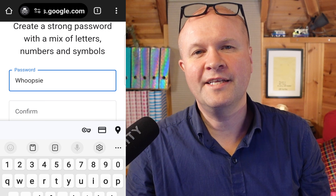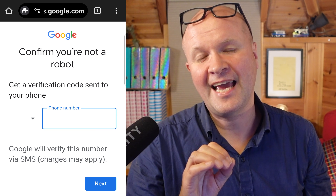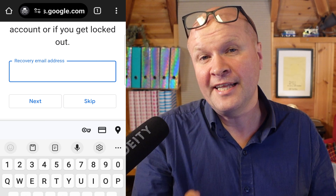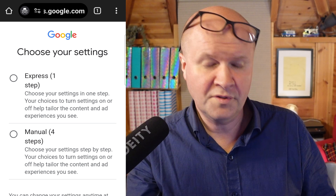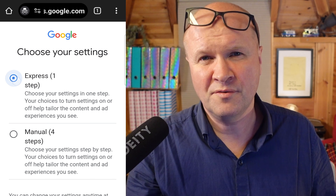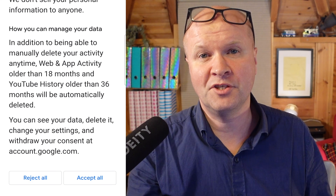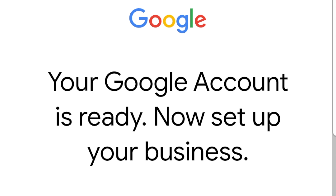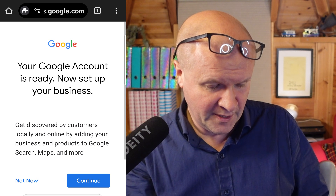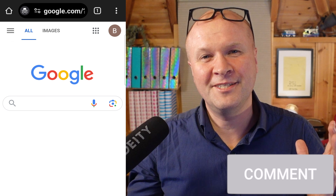Google now offers us a couple of options for a Gmail name, or we can choose to create a new name for our Google account. Now it's time to create a password for this new Google account. Google wants to check that we're not a robot, so they'll send a verification code. Now we need to enter a recovery email address. The next screen invites us to choose our settings for this account — I'm going to choose express. And now we can accept the terms and conditions. It looks like it's a success — your Google account is ready. Now because we've set it up for business it has some additional questions; I'll hit not now. We are now good to go with our brand new Google account.